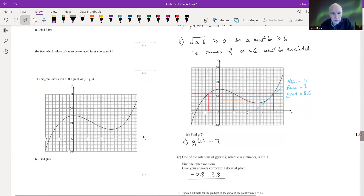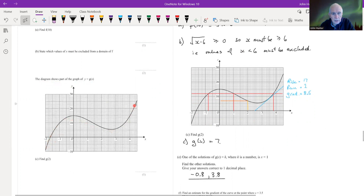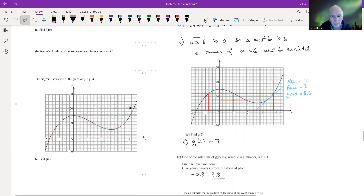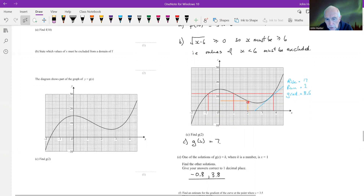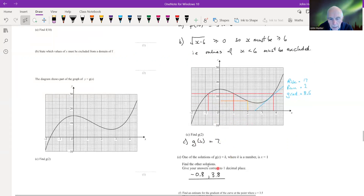The diagram shows part of the graph of y = g(x), which looks like a cubic. To find g(2), we read the graph: taking x = 2 and reading across to the curve, we get approximately 7. So g(2) = 7.